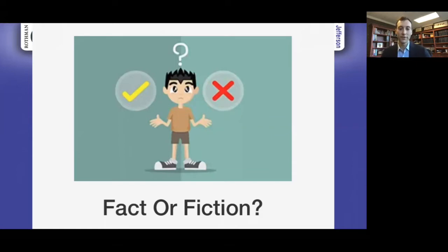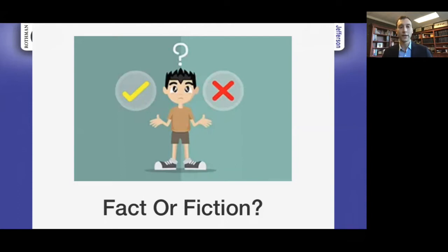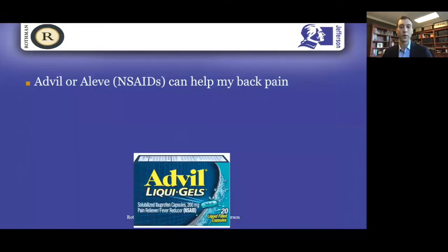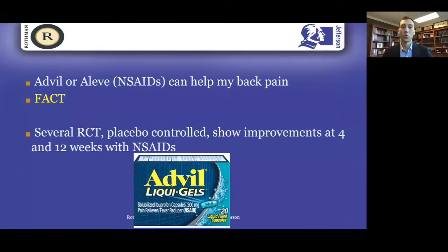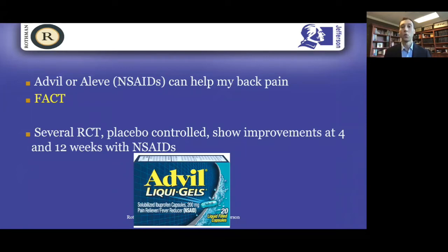Let's go through some fact or fiction about common sayings and how evidence-based they are. Advil or Aleve — NSAIDs — can help back pain: fact. In a randomized controlled trial where half take Advil and half get a sugar pill, at three months taking non-steroidal anti-inflammatories gives better control of back pain. There's high quality data that if you take them for about a month, you'll have improvement in your symptoms, at least in the acute period.